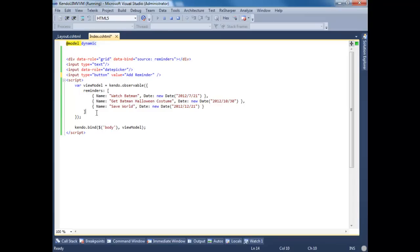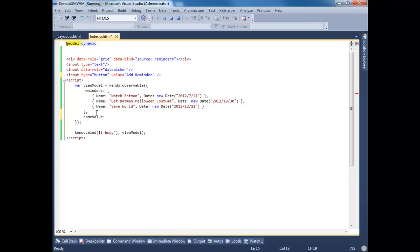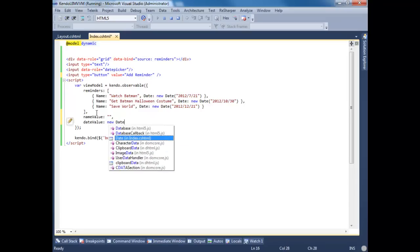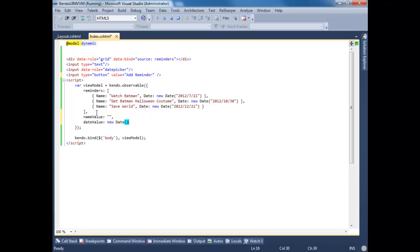Now let's create properties for this to bind to. Let's start by giving a name-value property. We'll set this to an empty string. Let's do a date-value property. We'll set this to a new date, which we'll default to today. And let's do an add reminders function.